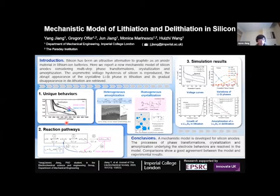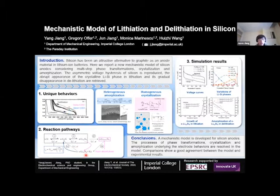Firstly, why does the different lithiation depth result in different electrochemical behaviors of silicon? And secondly, we wanted to know what role this crystalline phase plays in the unique behaviors of silicon.